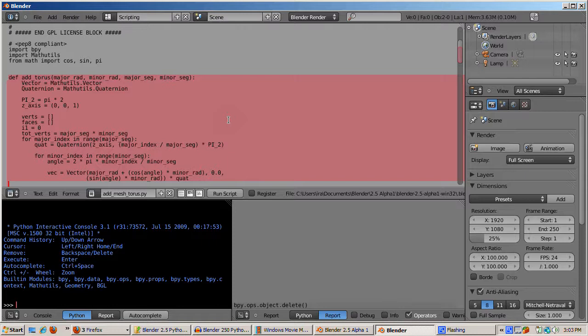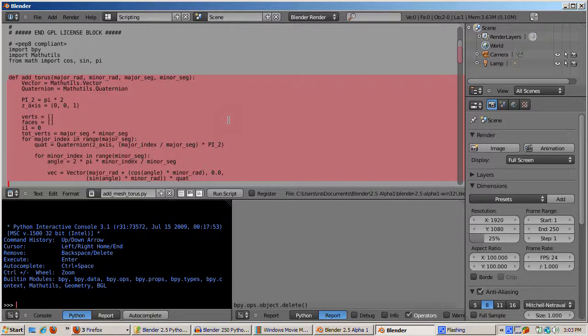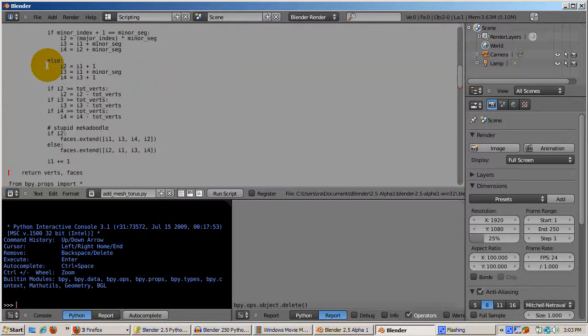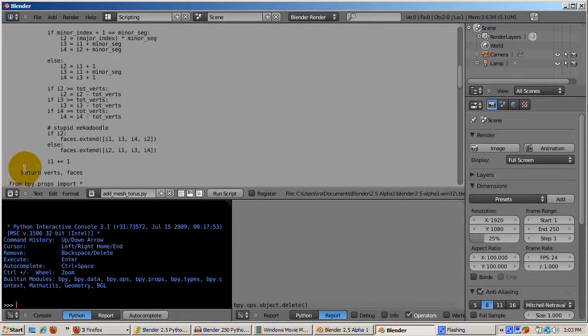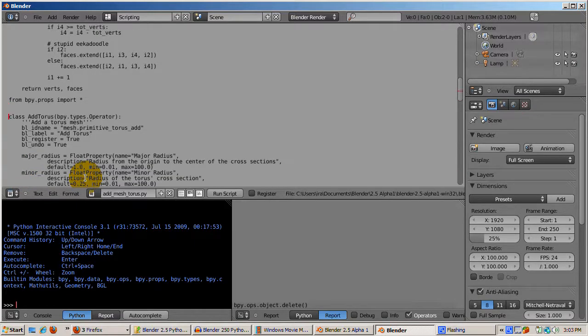I just want to point out that this function returns two items, a list of vertices and a list of faces. Next, the properties are defined.